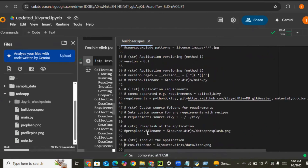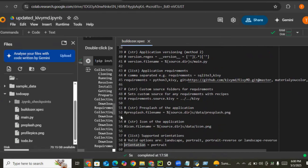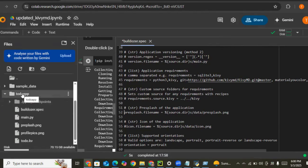For the presplash, I already have the presplash image — it's the image shown when you first open the app. The directory to use is data/presplash.png, so let's create a new directory called 'data' for it.